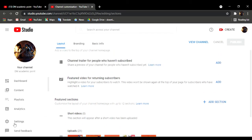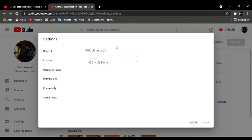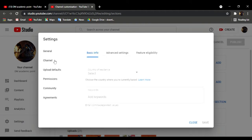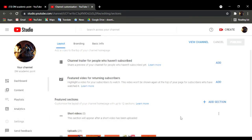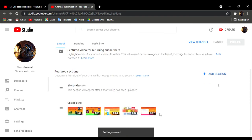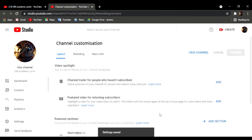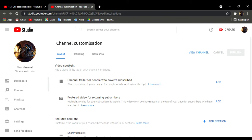If you want to click on the settings button, you can click on the settings button. You can type it in the settings button and check on the settings button.